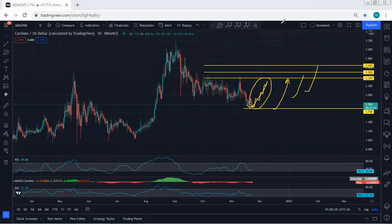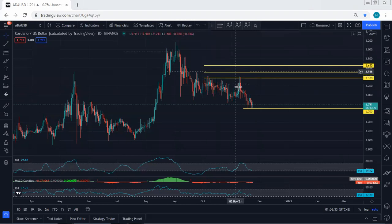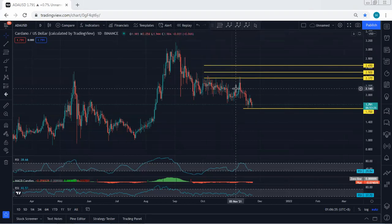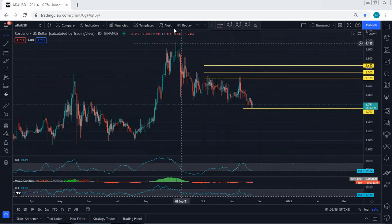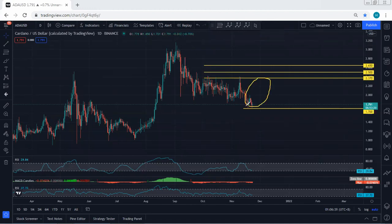At this point we don't see any trade setup based on the daily chart. That's why we try to get the trade based on the lower time frame. Then we see how high it can go and make a decision based on the daily chart. This is what we're looking for.